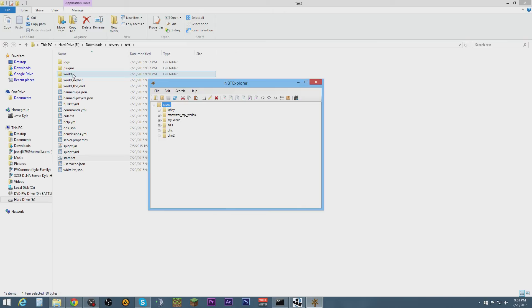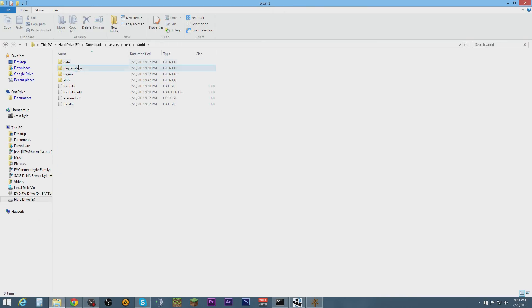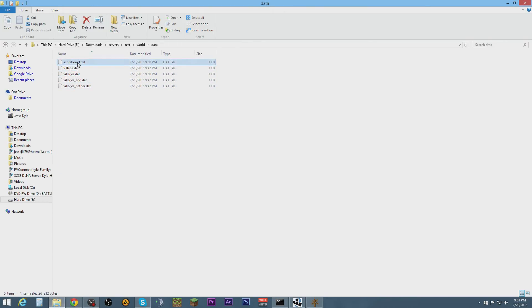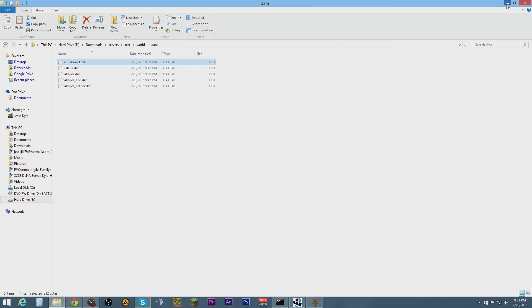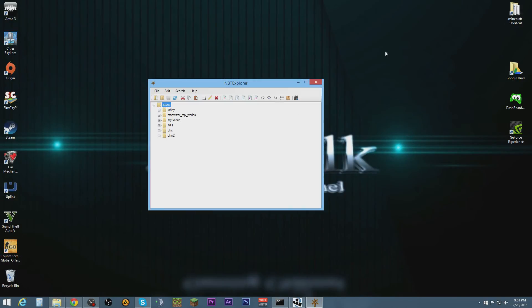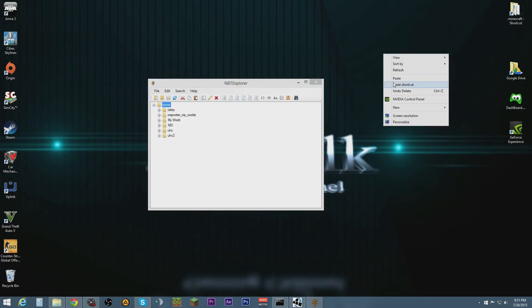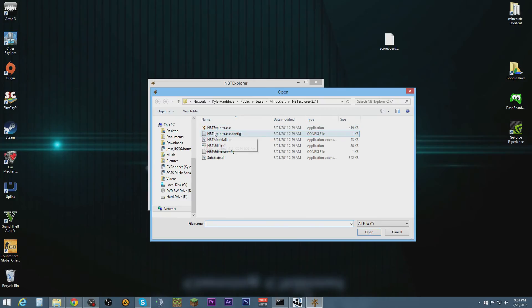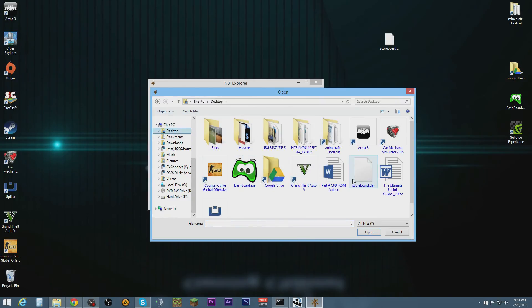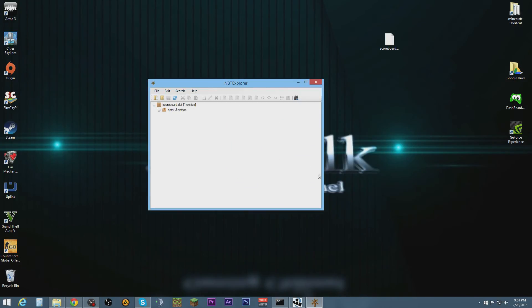What we need to do is go into our world file, go into data, and see the scoreboard. Let's just copy that and put it on desktop. Now we're going to file open and we're going to look on desktop for scoreboard, hit open.